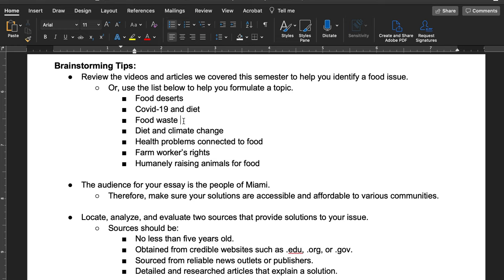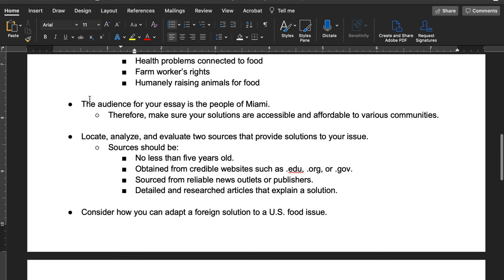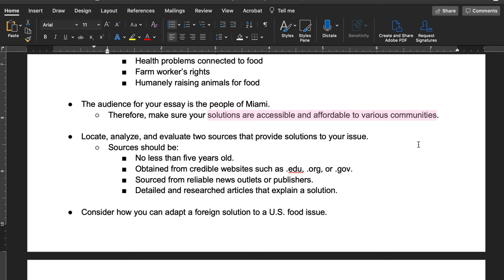You can really see how expansive this is — choose what you find most interesting. Remember the audience for the essay is the people of Miami. If you find a solution that works in Wisconsin, that's not the same as South Florida. You need to figure out how to adapt it, and make sure your solutions are accessible and affordable to various communities. Think about how you would adapt that solution to make it work in Miami.